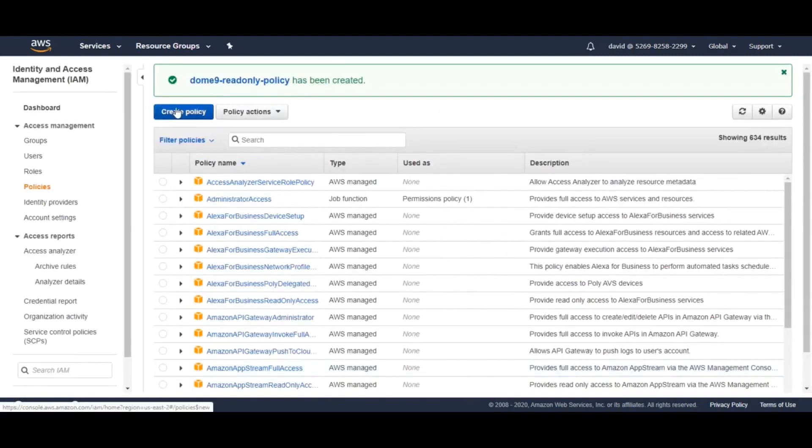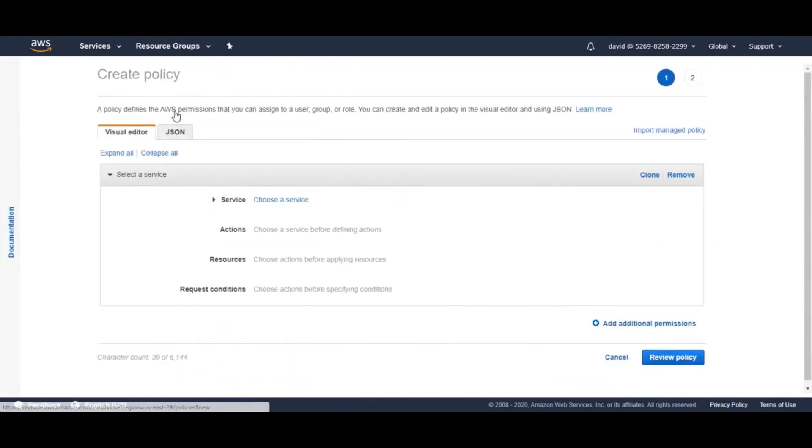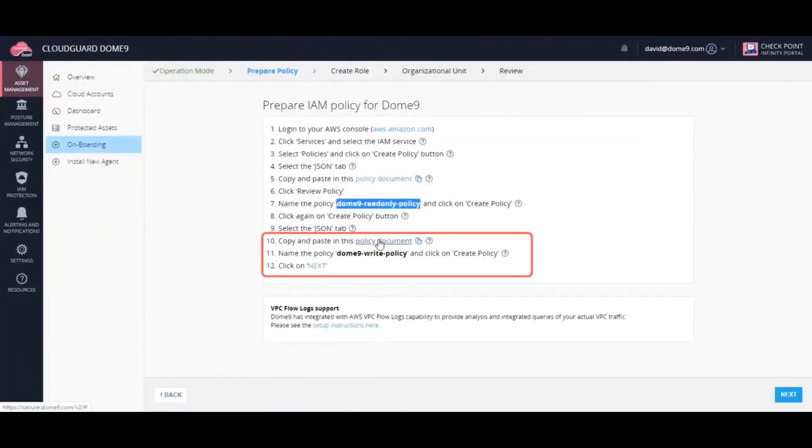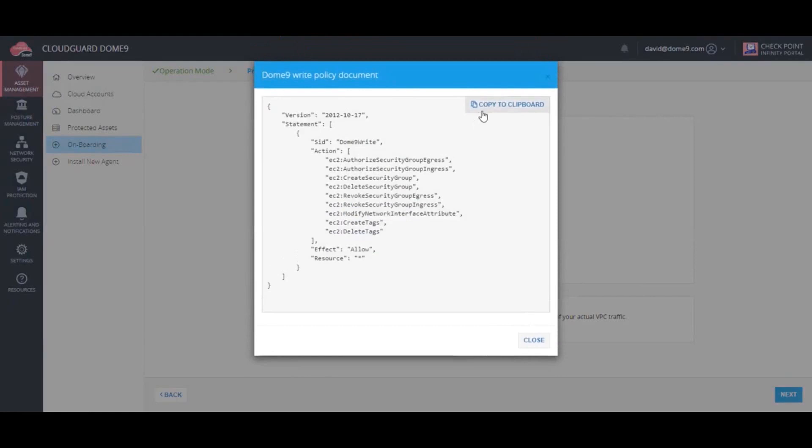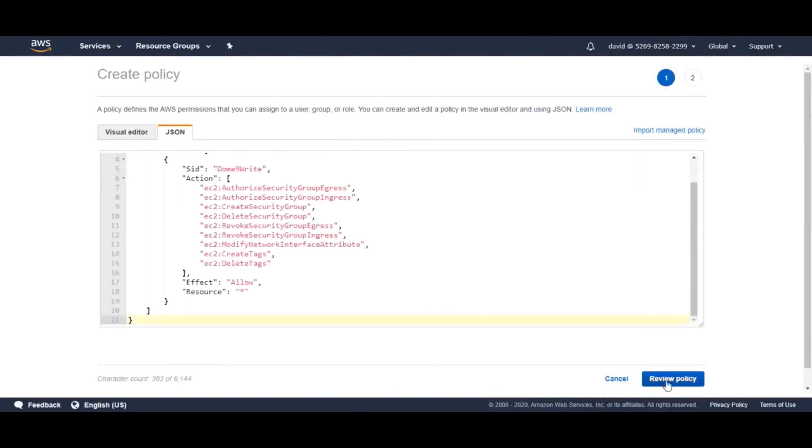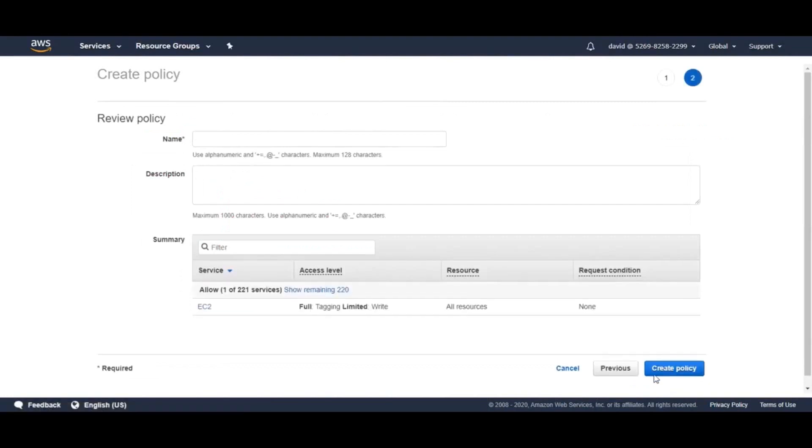Now, let's create the second policy. Again, you simply paste the JSON text from the CloudGuard console into the correct space in AWS. This is the write access policy.